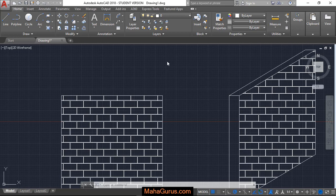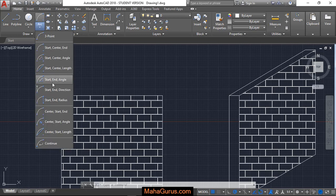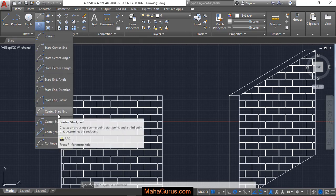For that you have to click on this home button and then select this arc flag where this drop down menu appears and then select the center start and end.